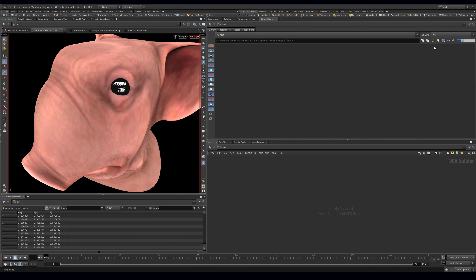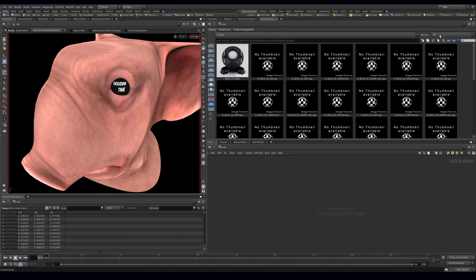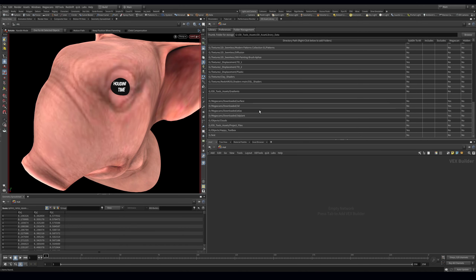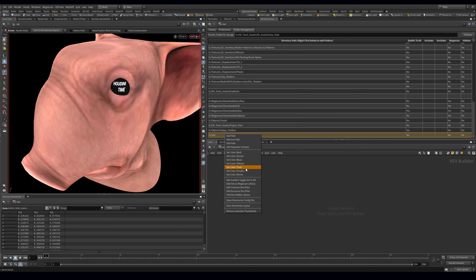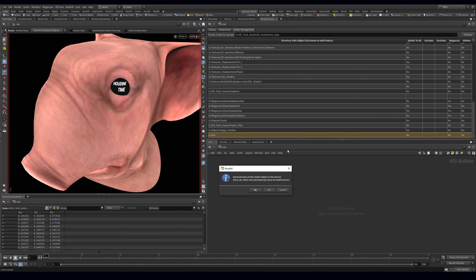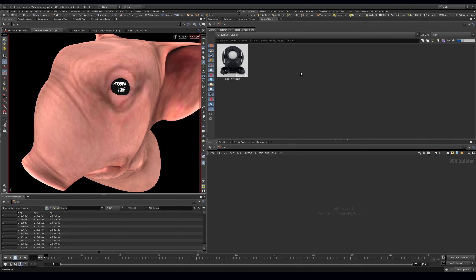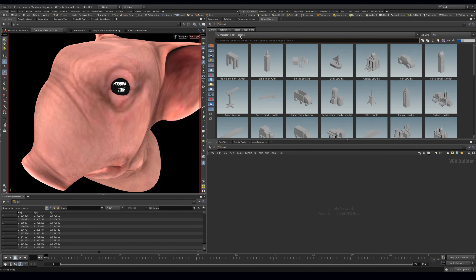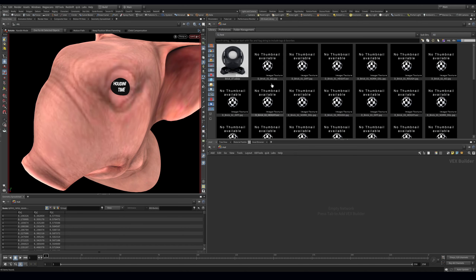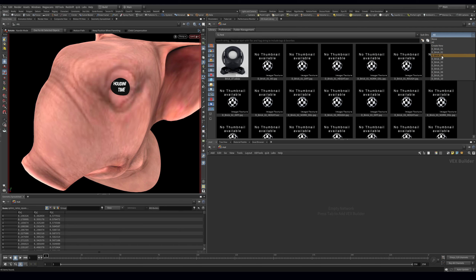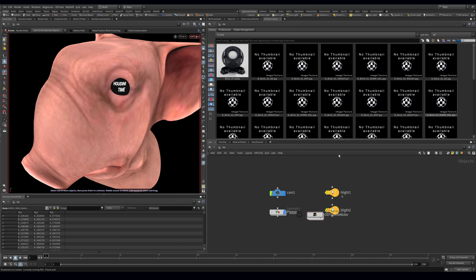The reason thumbnails aren't showing at first is because the display is set to 'None'. Right-click and set it to 'All', then save directory layout and refresh. Now it shows all entries. If you have thousands of textures that's not always ideal, but you can right-click and choose 'Build Library Thumbnails'.